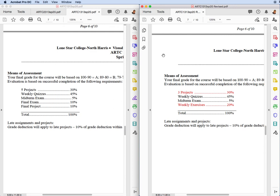If you look on the left-hand side, you'll see there are five projects that are due at 30% of your grade. Weekly quizzes are 40%, midterm exam 5%, final exam 10%, final project 10%. That's what is right now. Here's what it is going to become. I think you guys are going to like this.